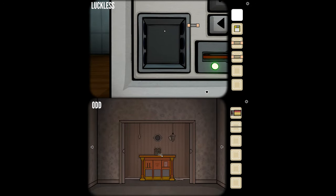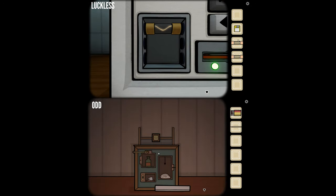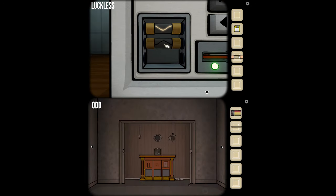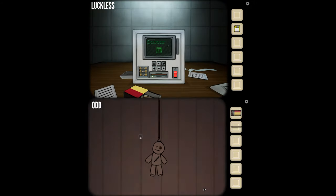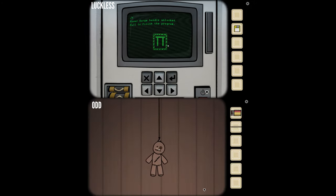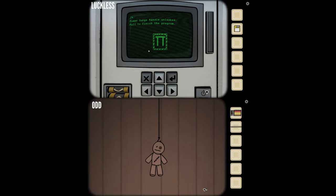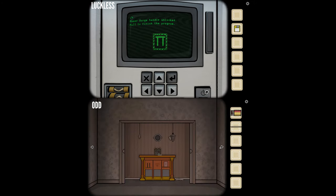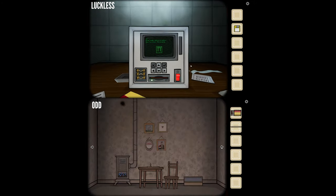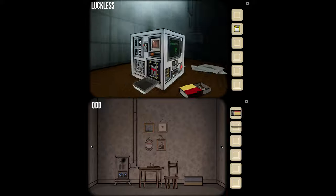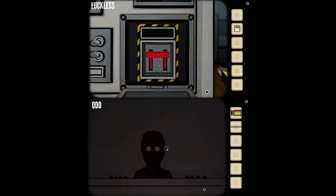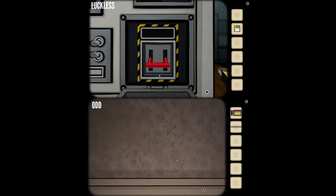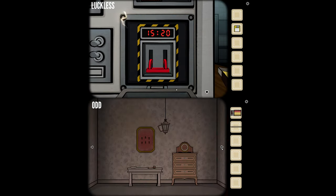I'm waiting — all three. You've got to put those fuses somewhere. Something opened up: power surge handle unlocked. Pull to finish the program. Pulled.